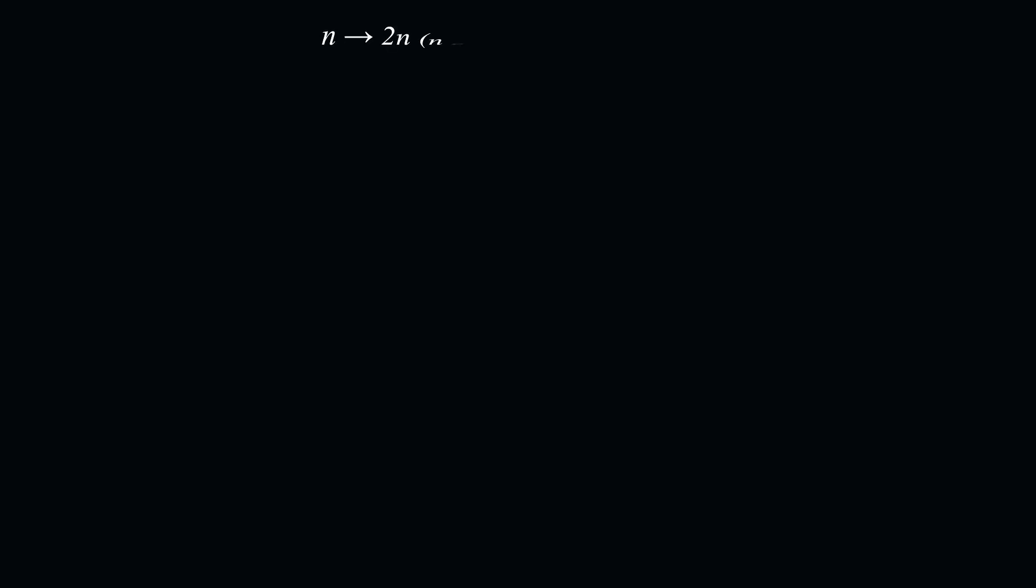Therefore, the first property that f of 2n equals f of n, if n is even, says that if n ends in a 0 in binary, appending a 0 to the right of n does nothing to the value of the function.